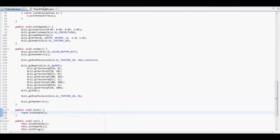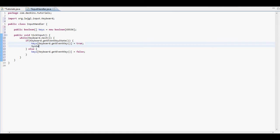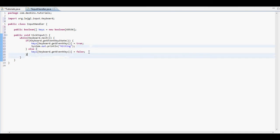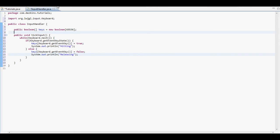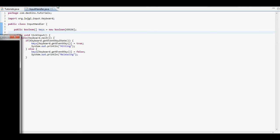So to test this, we're just going to do system.out.println. Hitting. Releasing. OK. So let's try this.